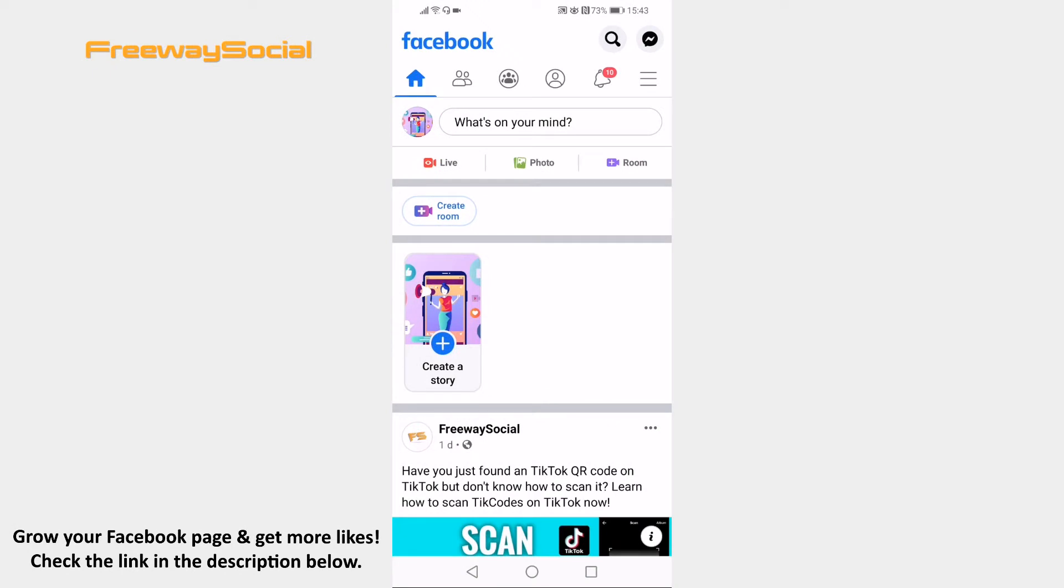Want to easily mute push notifications on Facebook app just by a click of your button? You can easily do that. Just follow these steps.